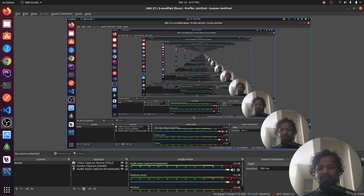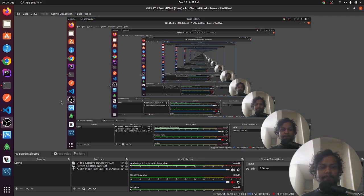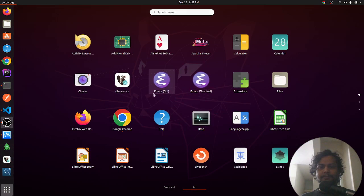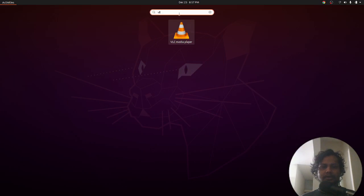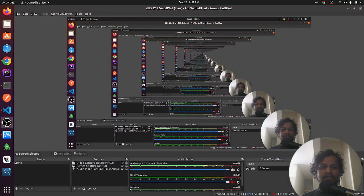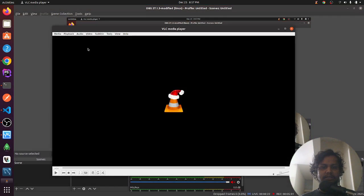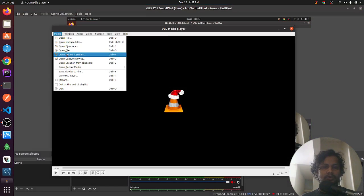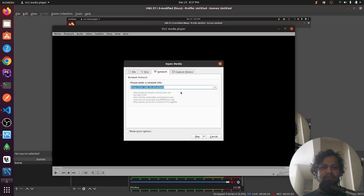Streaming has started — it's taking a lot of my CPU. Now if I go to VLC, open Network Stream, you have to put the RTMP URL with your VM's IP, then 'live', then a slash, and your stream key. Let's play it.